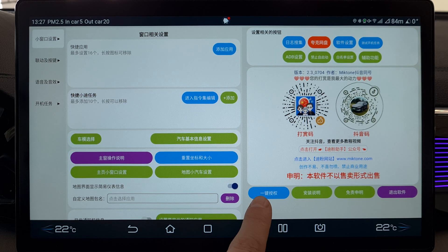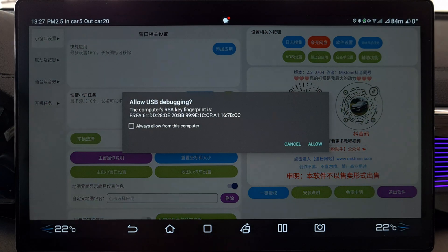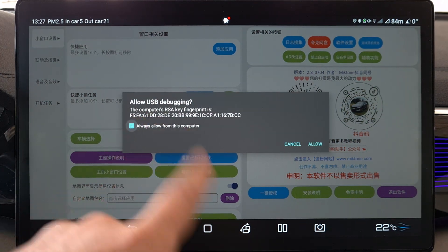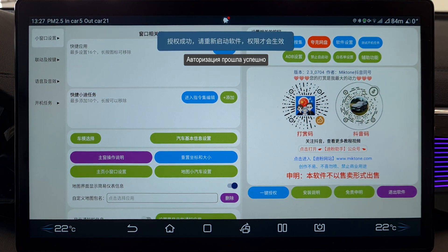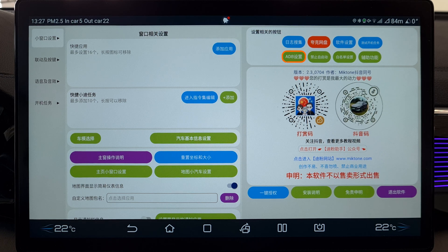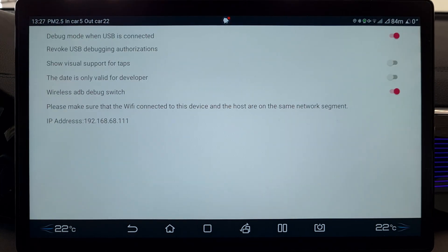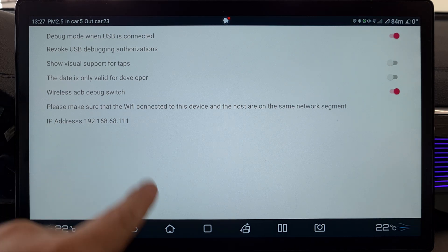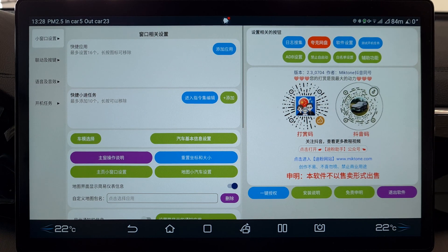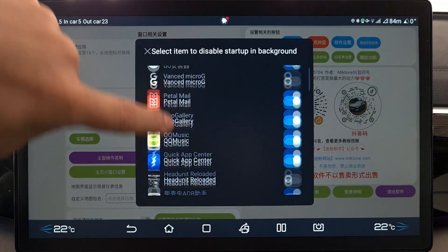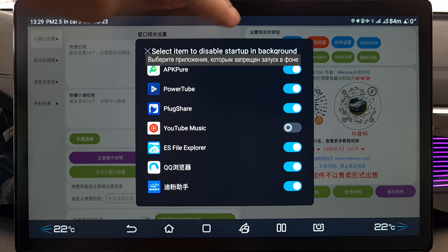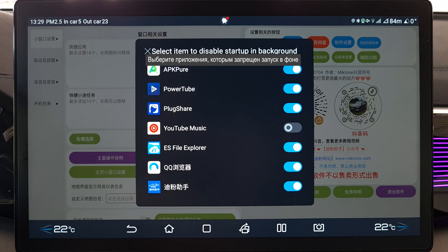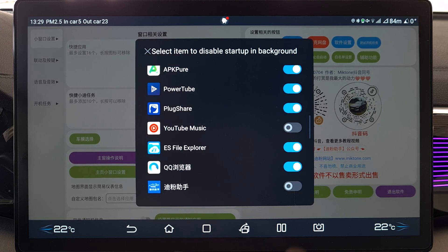These are the first steps that need to be done. Tap this button, check 'always allow from this computer', and tap Allow. A notification should appear confirming it connected successfully. Tap here and verify that everything is enabled correctly and the IP is visible. Now tap this button — here we configure whether the app can run in the background. More precisely, this toggle says 'prohibit background launch', so you need to uncheck it so the app can run. Here is its icon — uncheck the checkbox. Close.